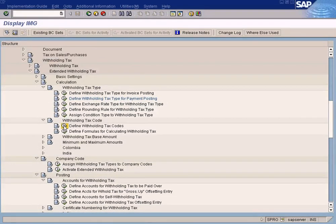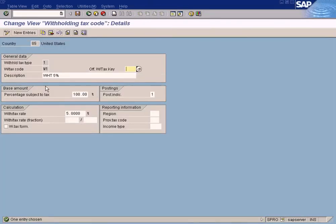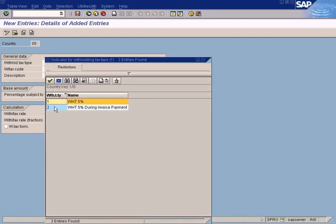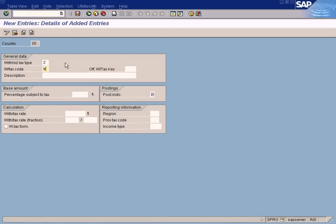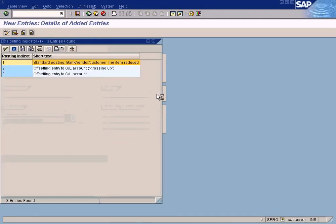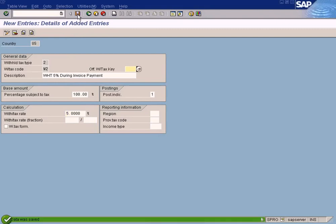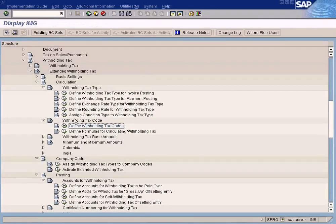Now you have to define the withholding tax code. Enter country US and click new entry, because withholding tax type 1 was already created for withholding tax during invoice posting. Now create another one: choose withholding tax type 2, withholding tax code W2, and enter description 'WHT 5% during invoice payment'. Set percentage subject to tax to 100%, posting indicator to 1, and tax rate of 5%. Press save.